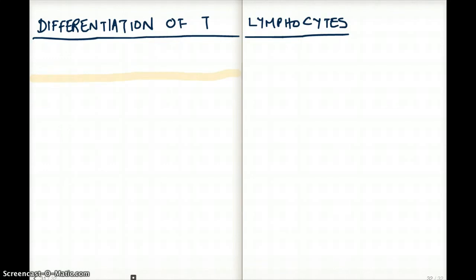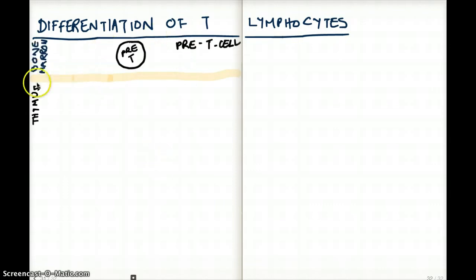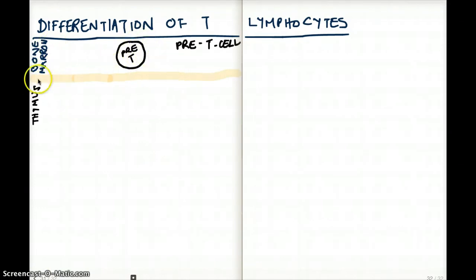The first thing I want to talk about is the bone marrow — that's where it all starts. Anything above this yellow line is going to be our bone marrow, and in the bone marrow we have the pre-T cell being formed.